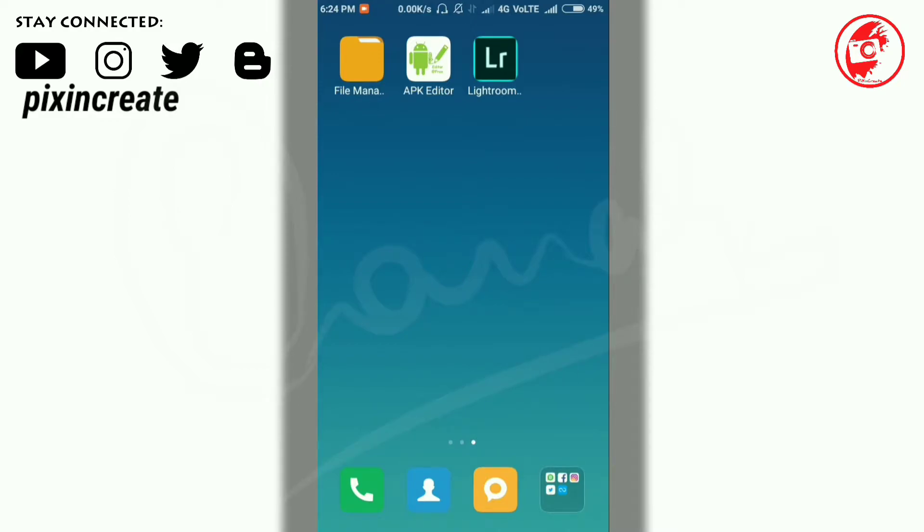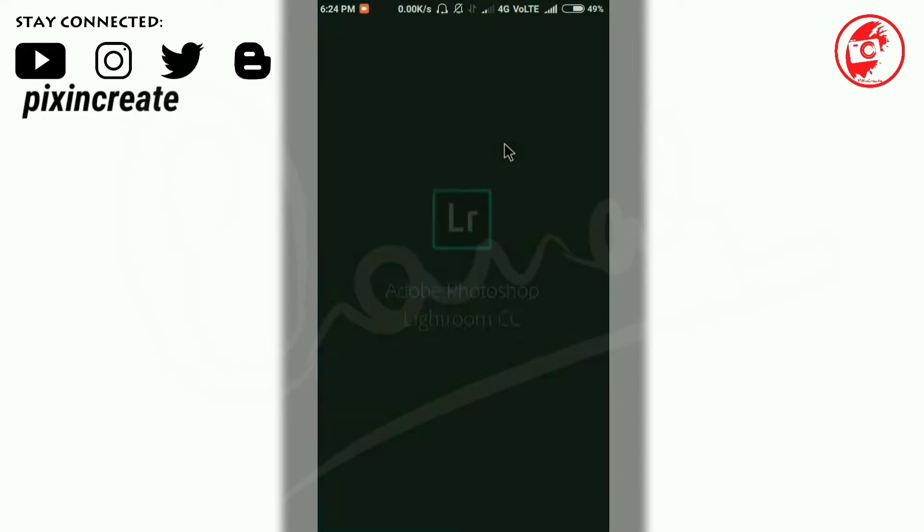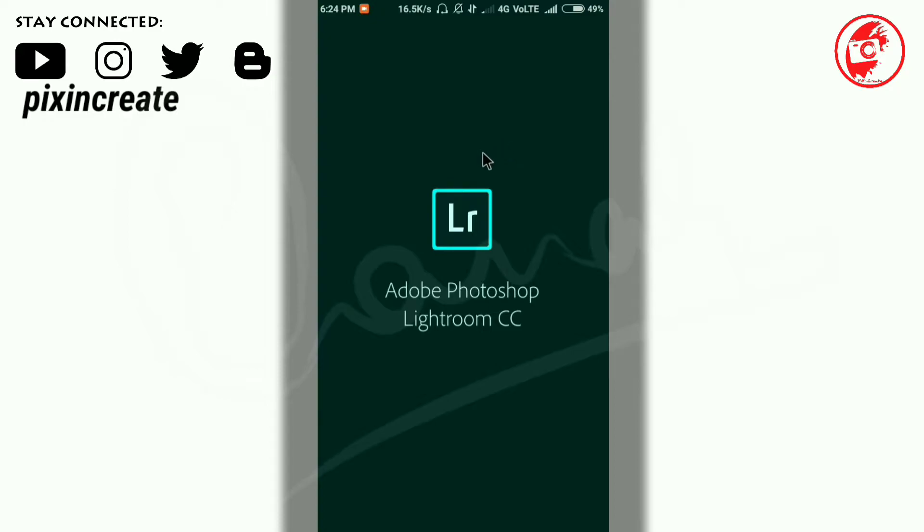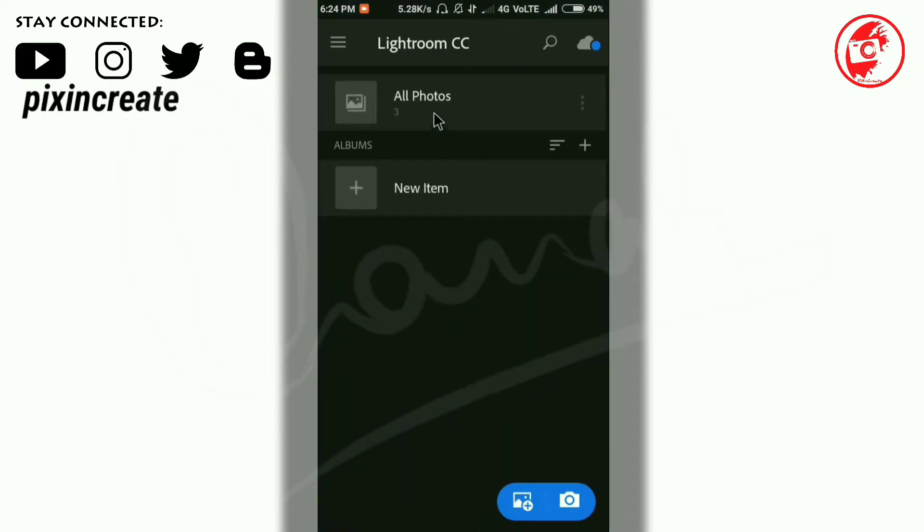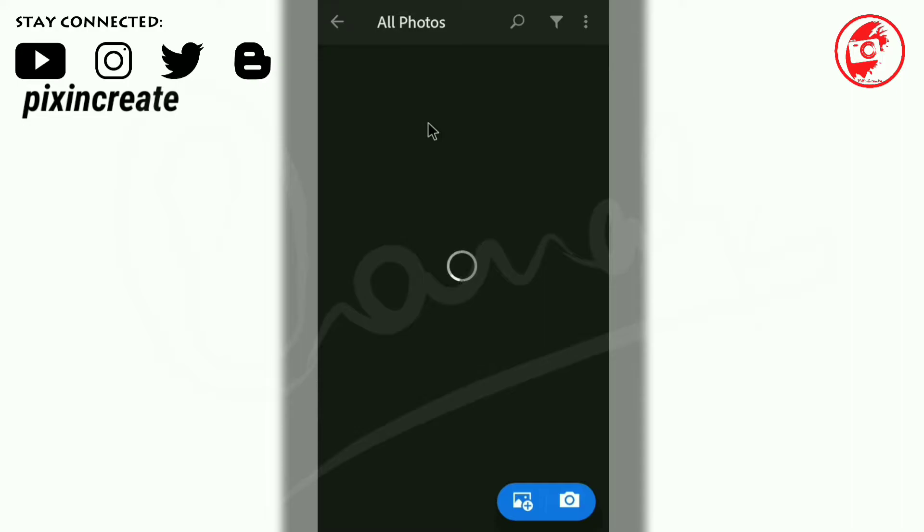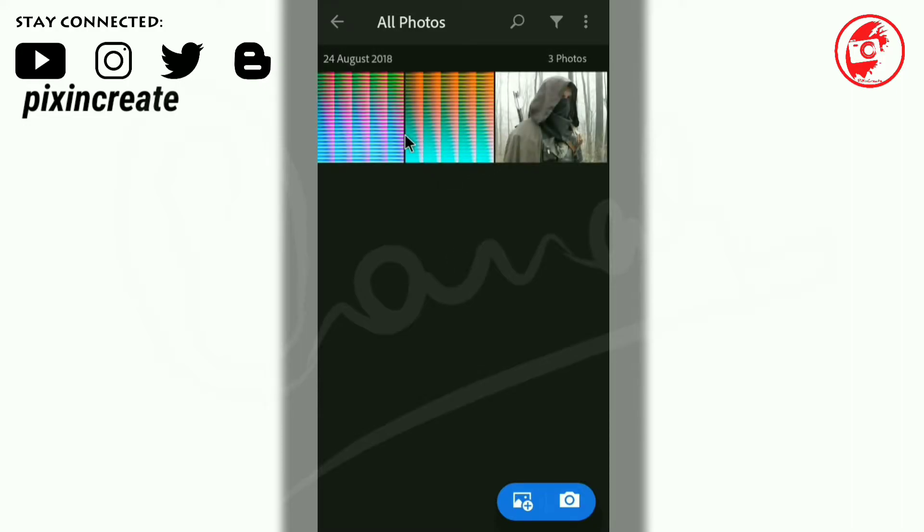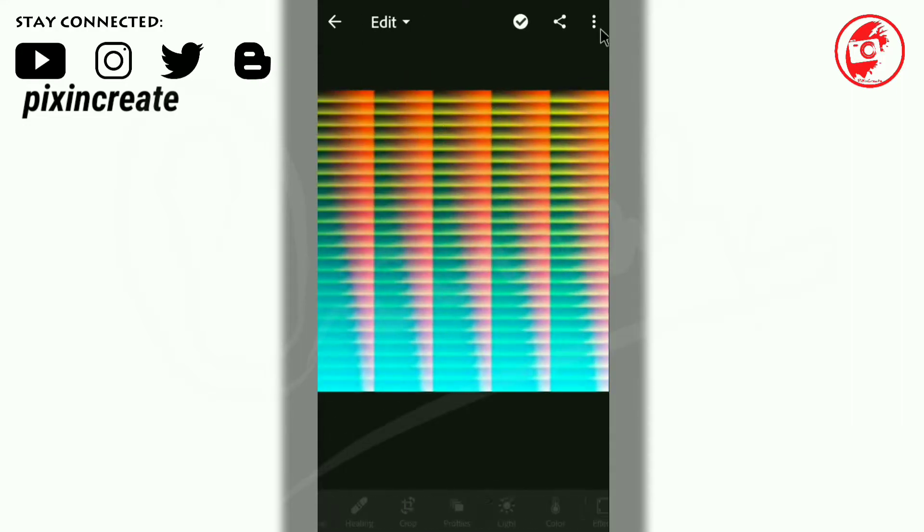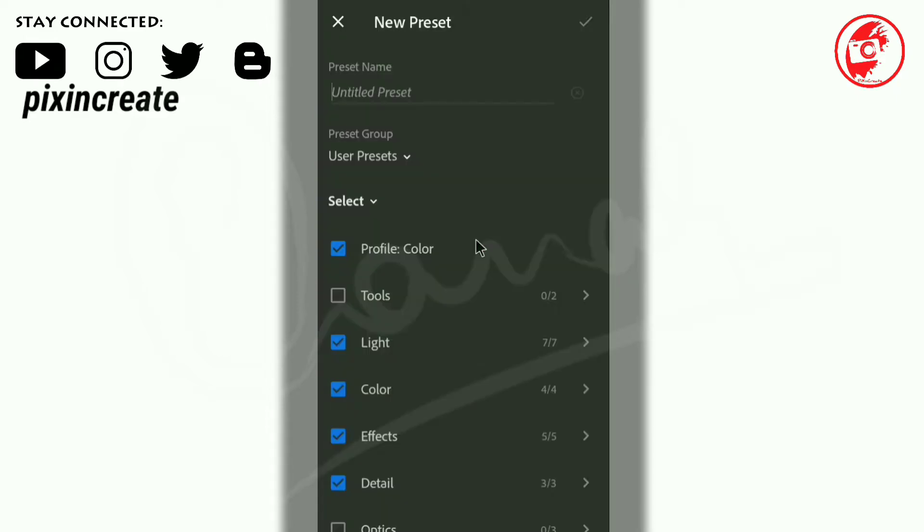Let's get started. Now open the Lightroom app. I have already added the image and some DNG files. Now select one DNG file and click on the three dots in the top right corner.